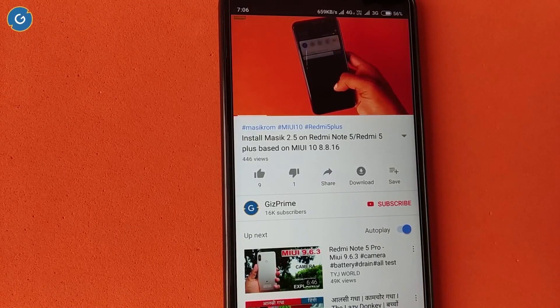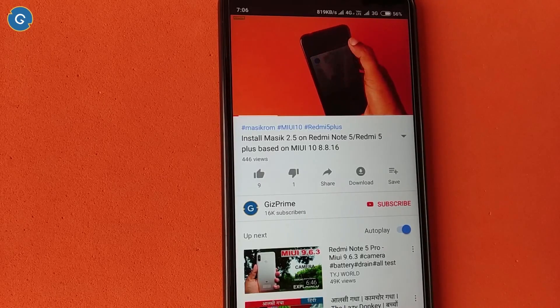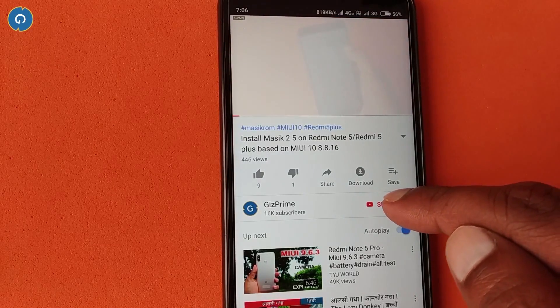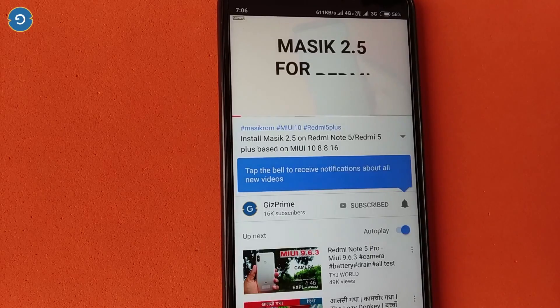Before starting, if you have not subscribed to my YouTube channel yet, please hit the red subscribe button, subscribe to my channel, and support me.